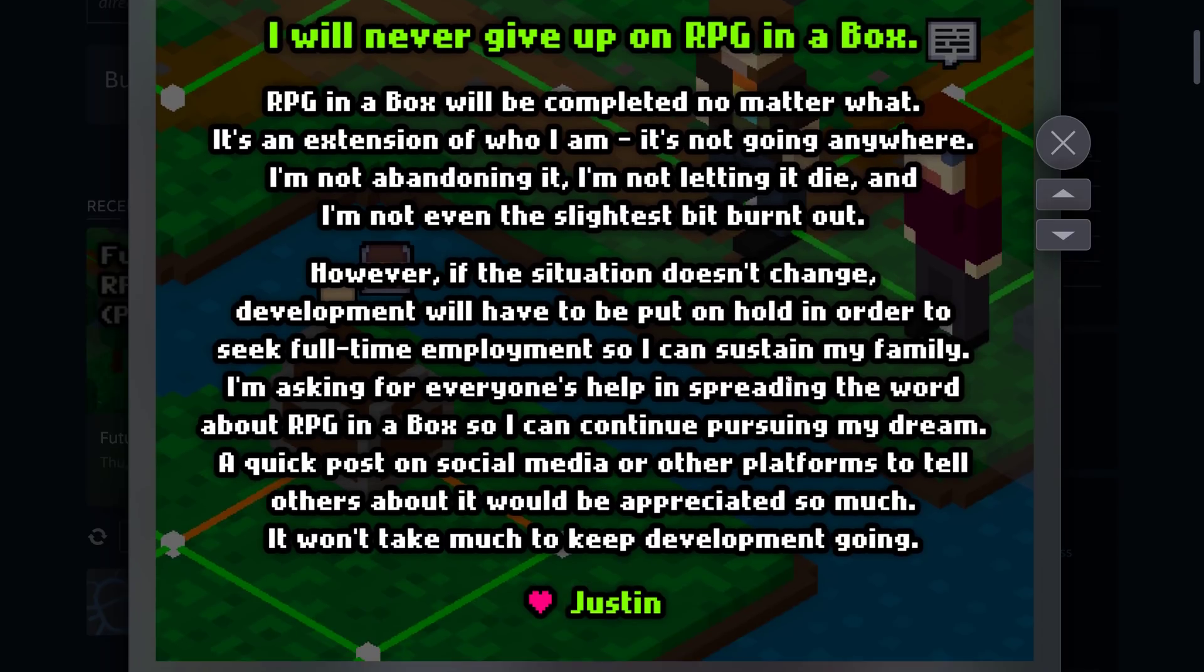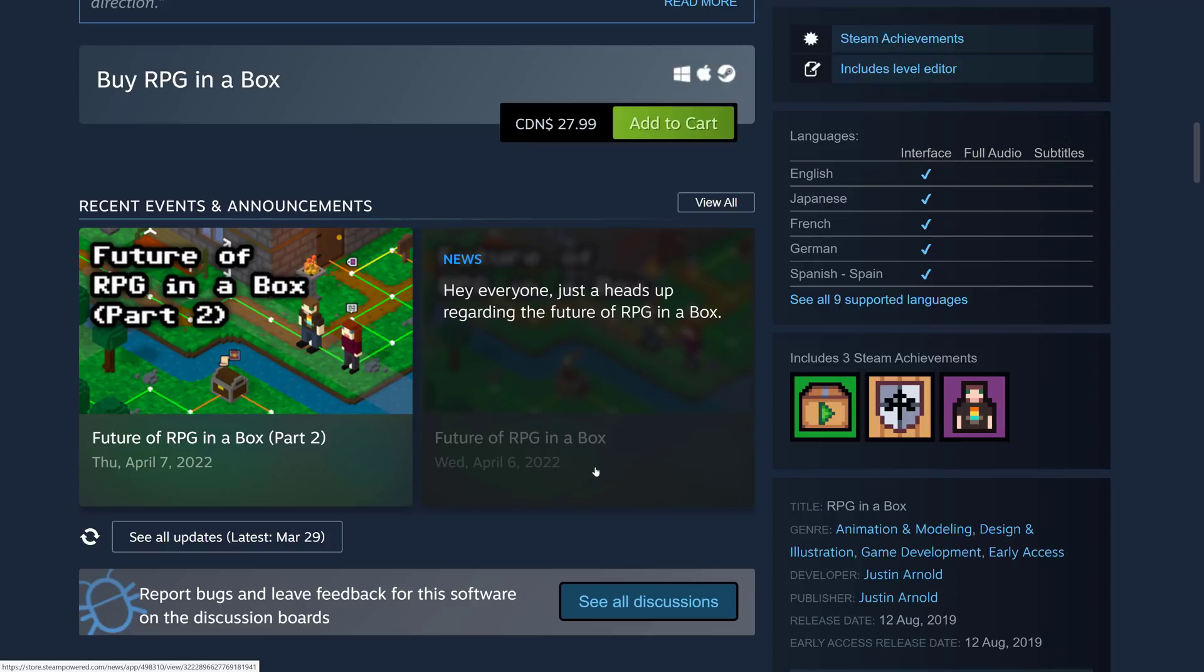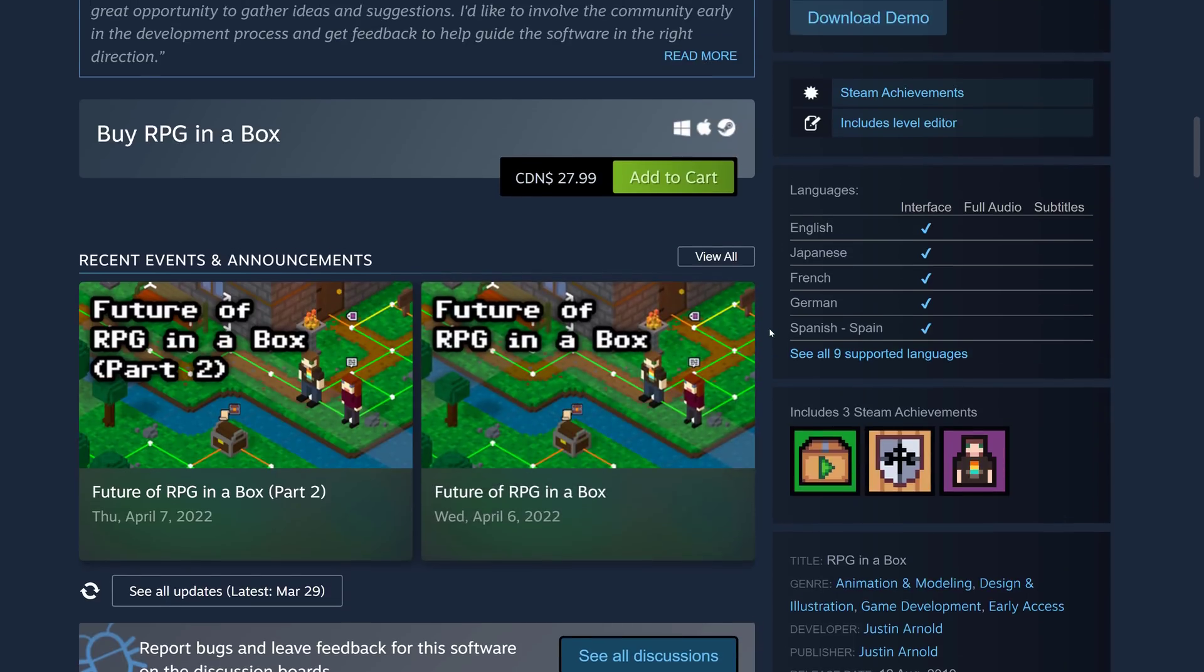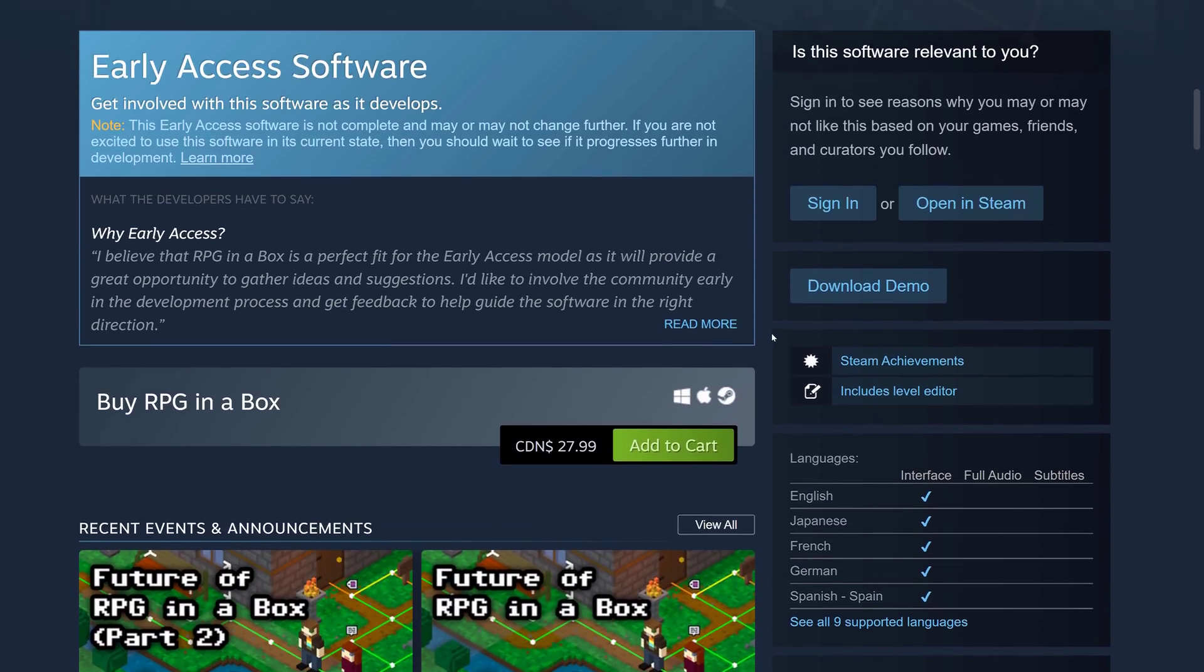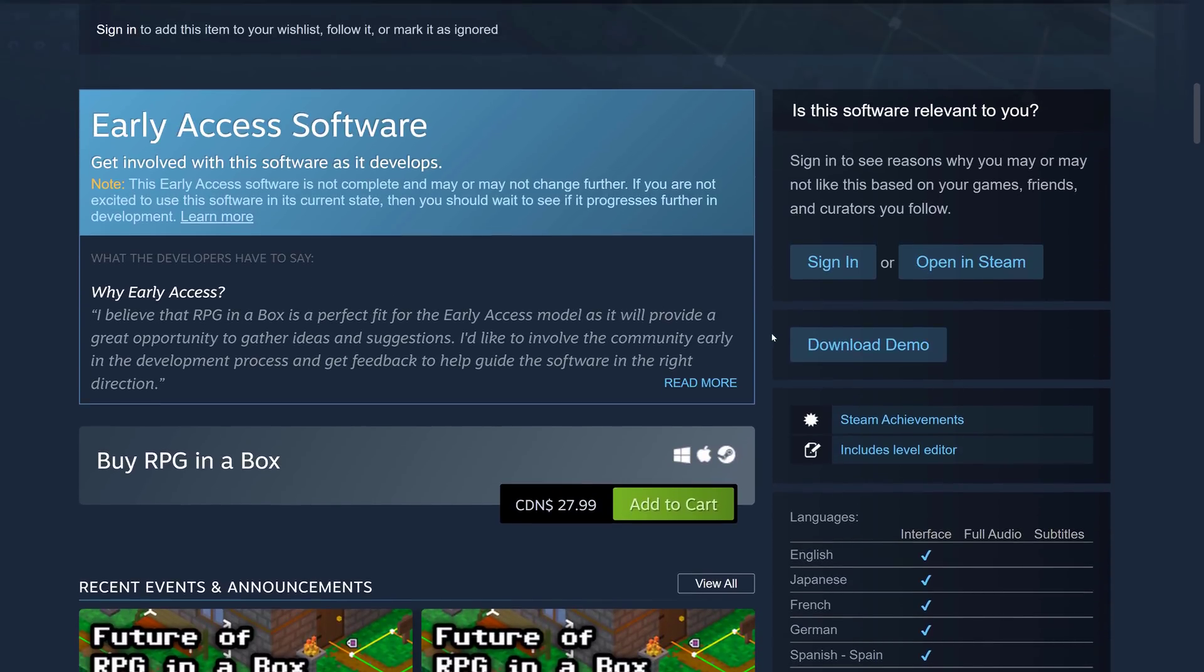So he does need to make money. So if he doesn't start selling more copies, he's going to have to get one of those dreaded day jobs. And we all know what those are like. So if you like what you saw here, do give it a checkout.